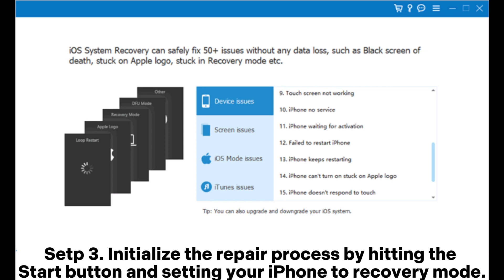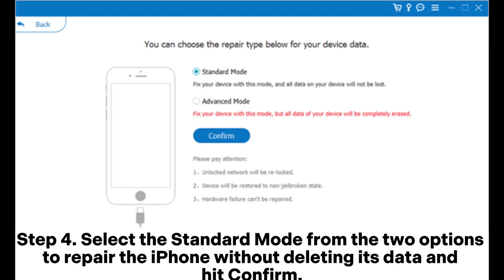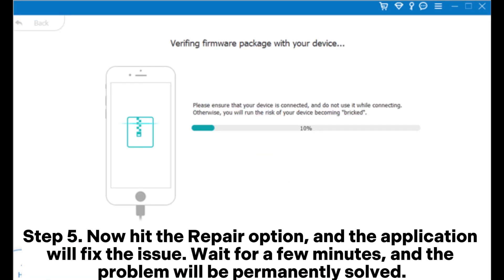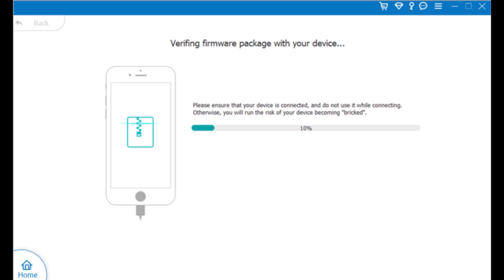Step 3: Initialize the repair process by hitting the start button and setting your iPhone to recovery mode. Step 4: Select the standard mode from the two options to repair the iPhone without deleting its data and hit confirm. Step 5: Now hit the repair option, and the application will fix the issue. Wait for a few minutes, and the problem will be permanently solved.